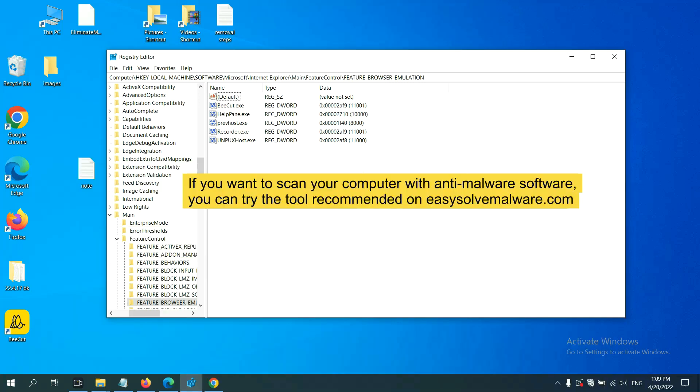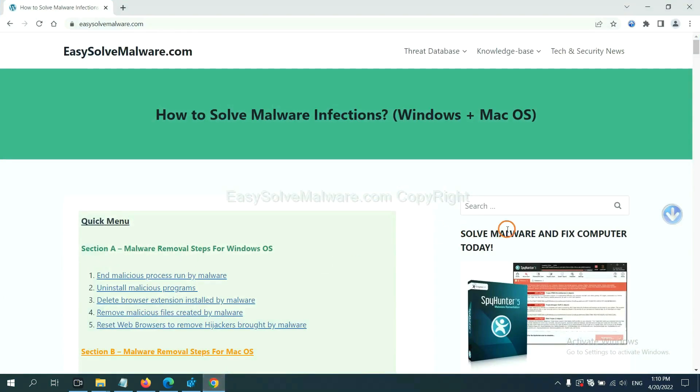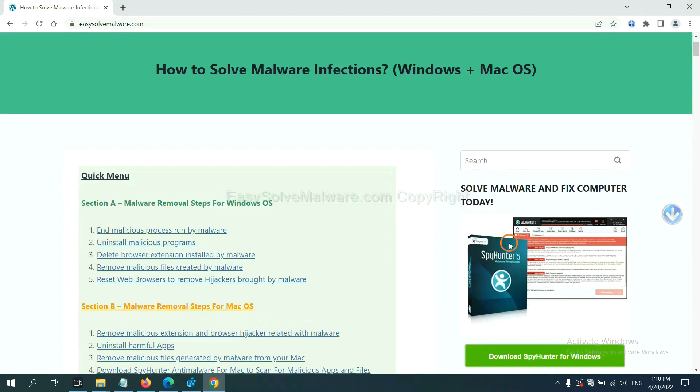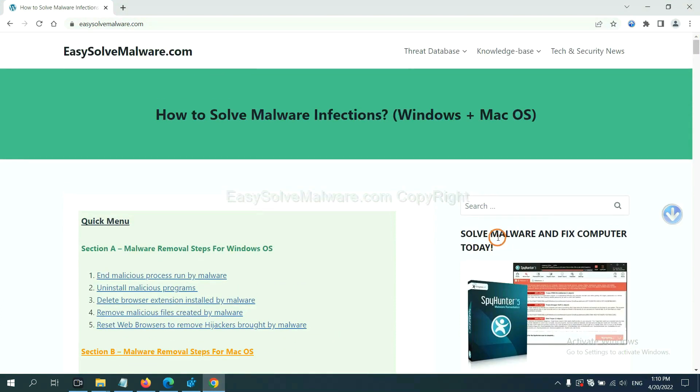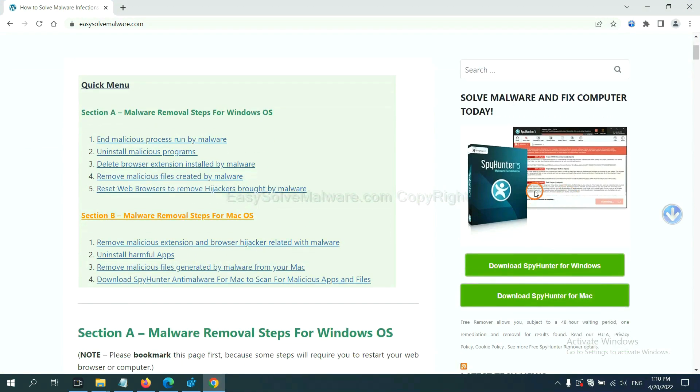If you want to scan your computer with anti-malware software, you can try the SpyHunter 5 anti-malware from our website. EasySolveMalware.com. SpyHunter 5 is one of the most professional anti-malware. Download it here.